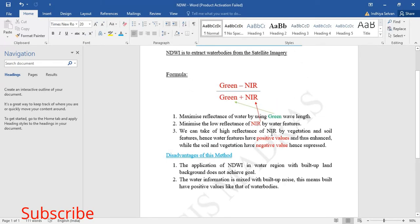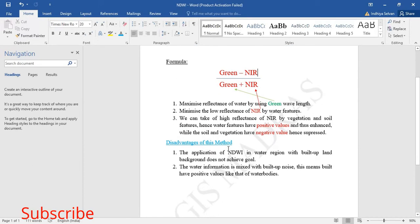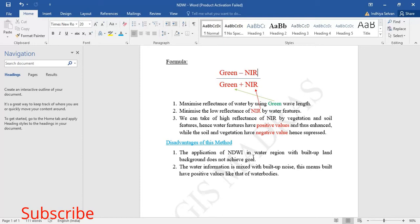These are the points which I gathered during my work. The disadvantage of this NDWI is that in regions where water body and buildup are together, the software takes buildup and water together because they have the same positive values. So we should be careful while doing this NDWI.